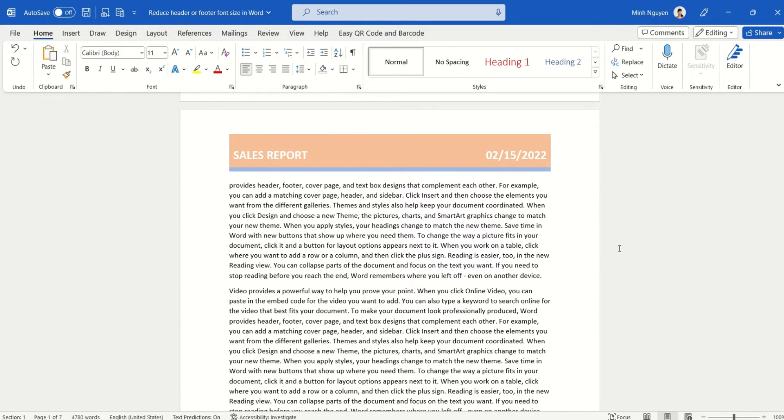You can see here that I have a very simple sales report, and the problem with it is that the font size in the header is just a little bit too big and I want to make it smaller.